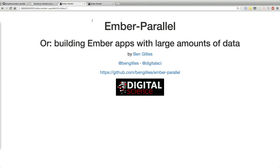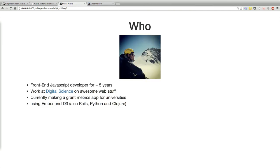Hi, my name is Ben Gillis. I work for a company called Digital Science. I do front-end JavaScript development in Ember and D3. We have a large amount of data which slows down our client a lot, hence the talk today.